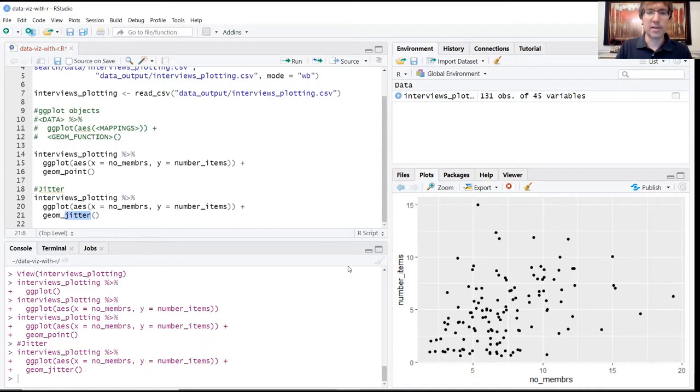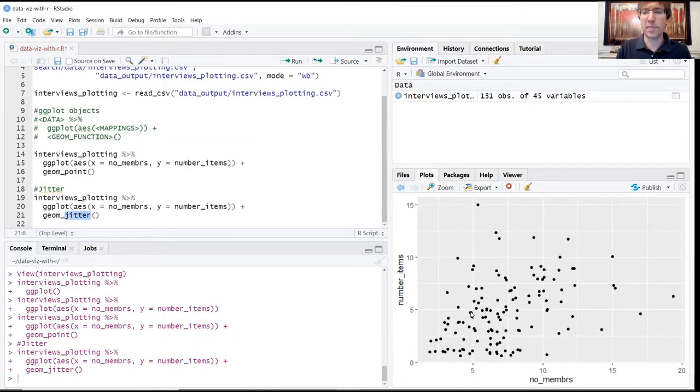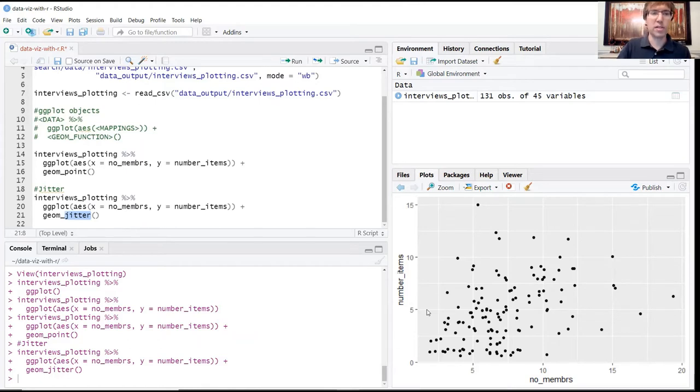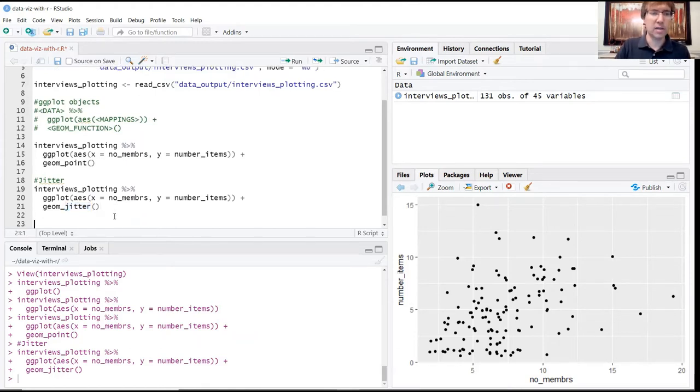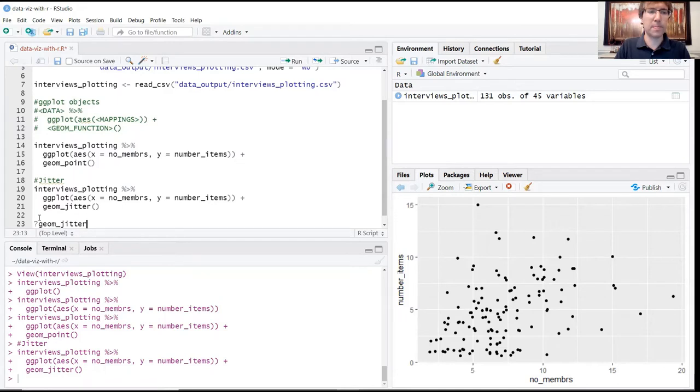Instead of having the actual data represented of, you know, five and five for instance, it's going to add just a little bit of randomness and allow this value to take on something like a 4.95 and a 5.25, let's say. The amount of randomness that's allowed is a default value. If you want to know what the default setting is, you can use the question mark geom_jitter - remember that this question mark just pulls up the documentation for that function.